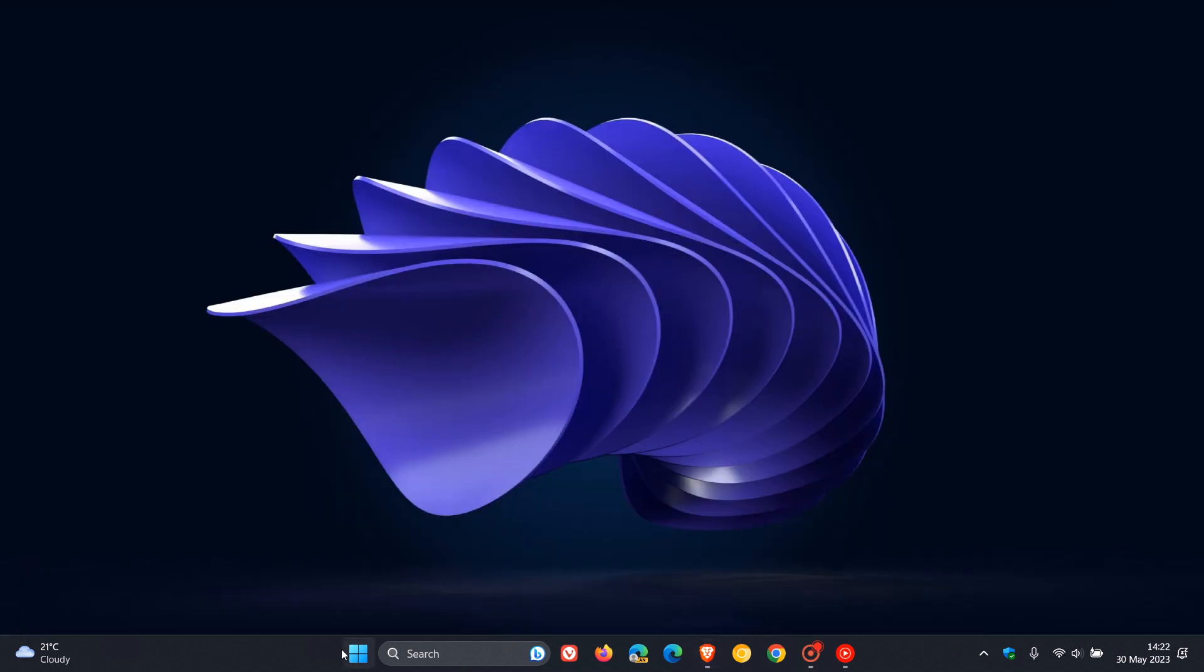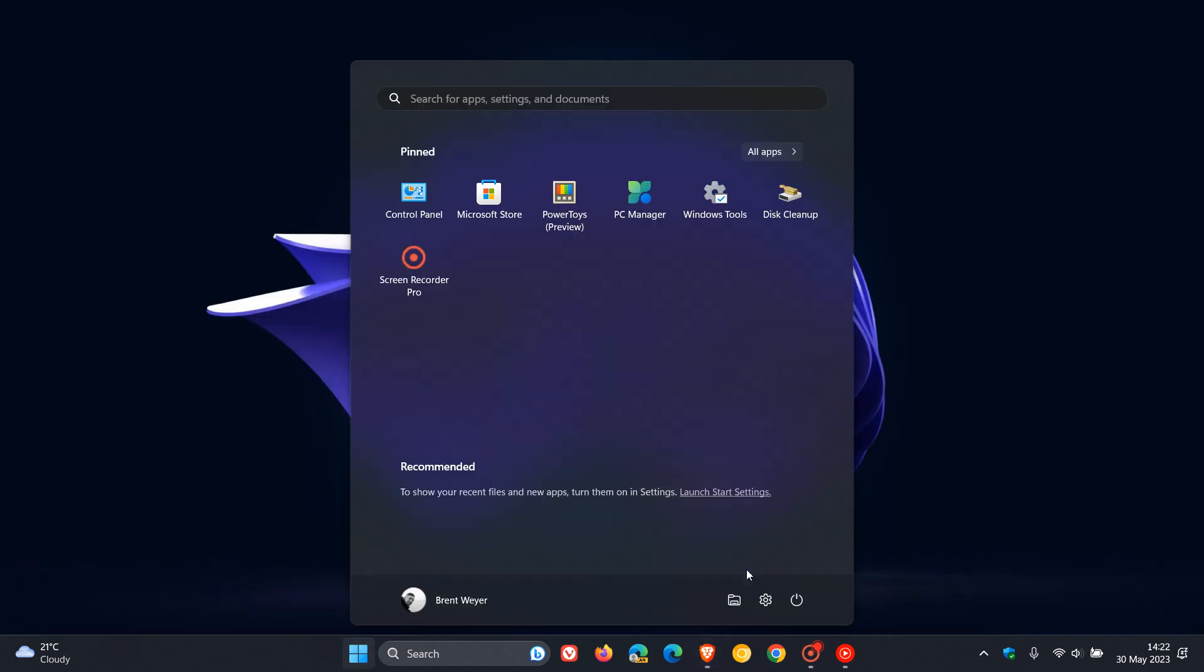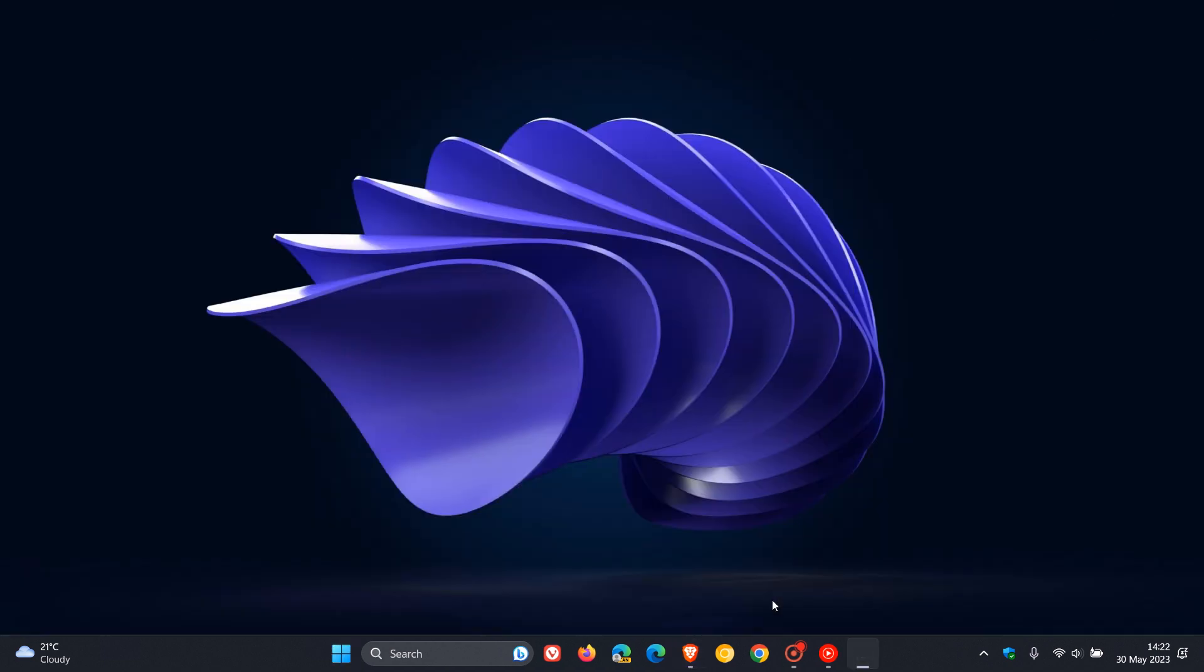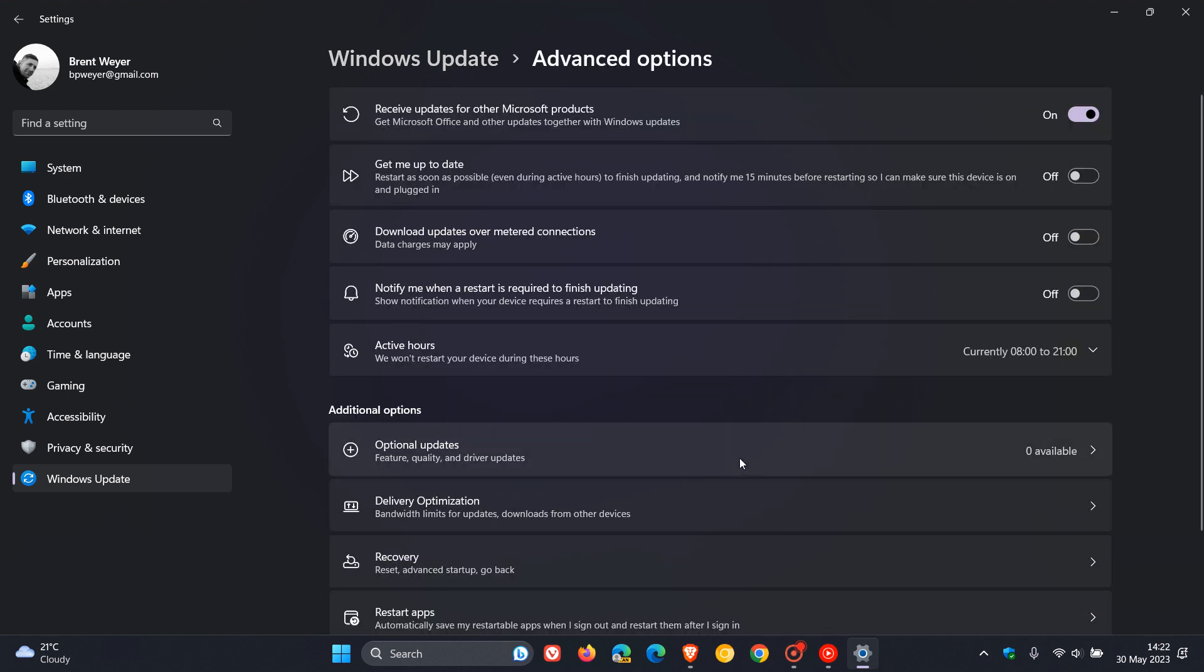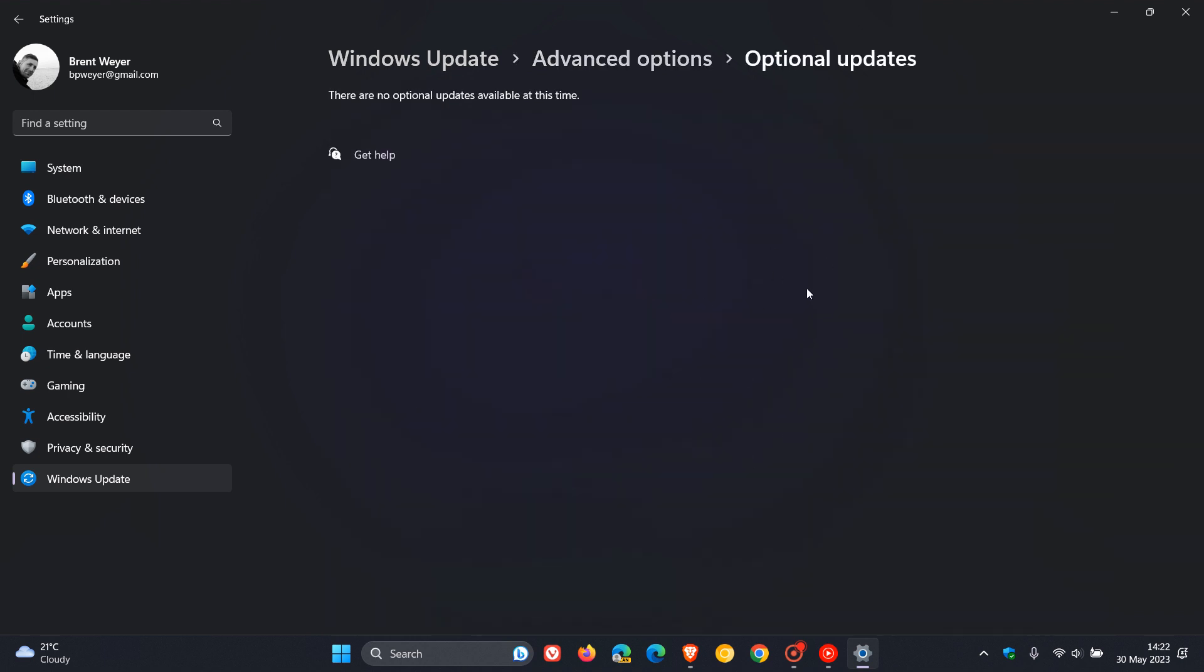So just to put this all into context, if we head over to the settings Windows Update, as many of you will know, you can get driver updates through Windows Update as a quality update or, in certain circumstances, as an optional update.